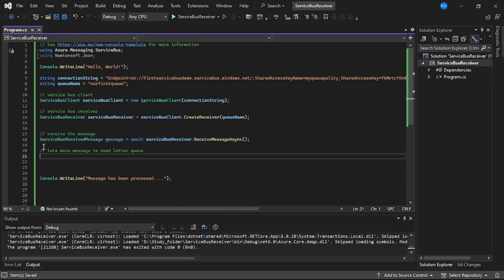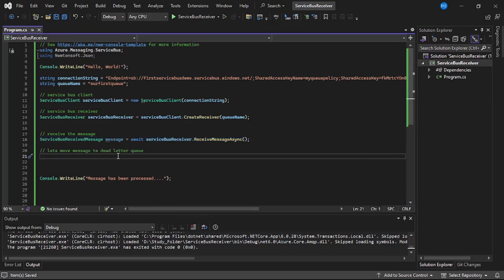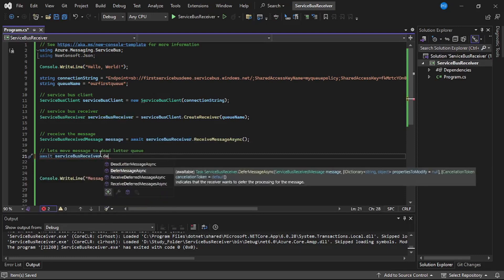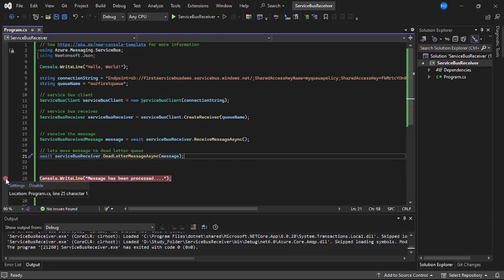On line 18 we read that message. Now let us move this message to dead letter. We will say: await serviceBusReceiver.DeadLetterMessageAsync and pass the message to it. Let us add a debugger here and run our program.